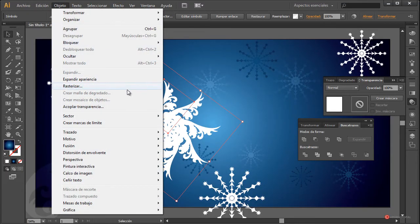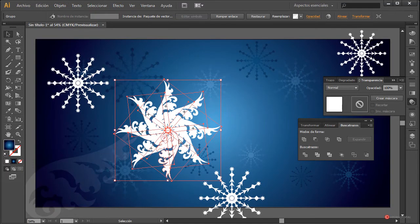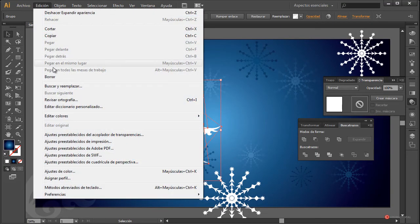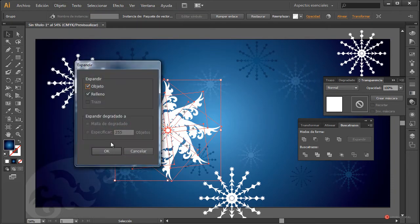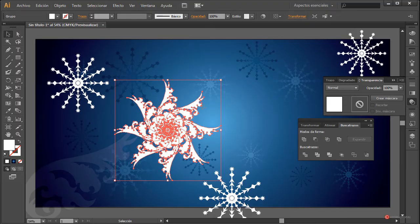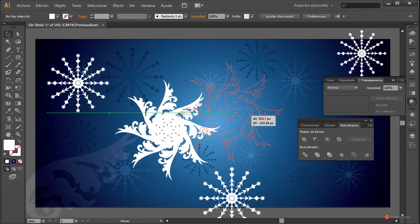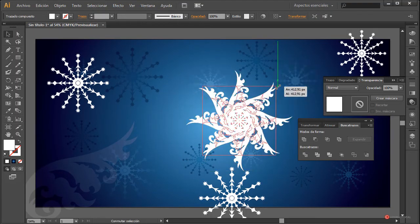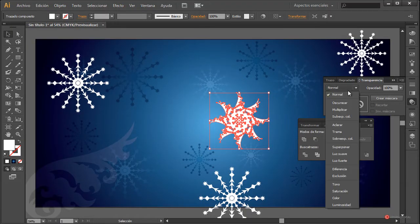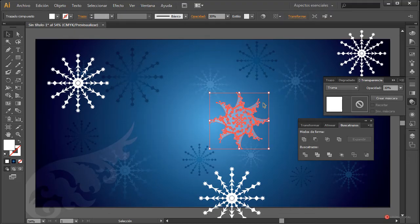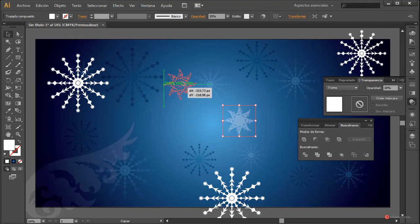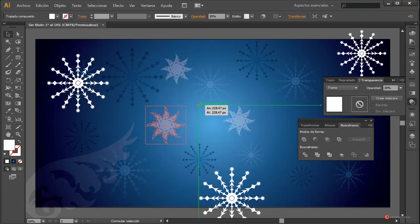Igualmente Objeto, en este caso como veis necesitamos Expandir apariencia, y a continuación volver a expandir ya que era ese motivo. Así que nos vamos a Objeto > Expandir nuevamente, objeto con relleno, pulsamos en OK, y a continuación ya podemos Unificar y colocar nuestro nuevo elemento en cualquier posición, ajustando también la Trama y el modo de fusión. Vamos a dejarlo por aquí y vamos a hacer algún duplicado adicional.